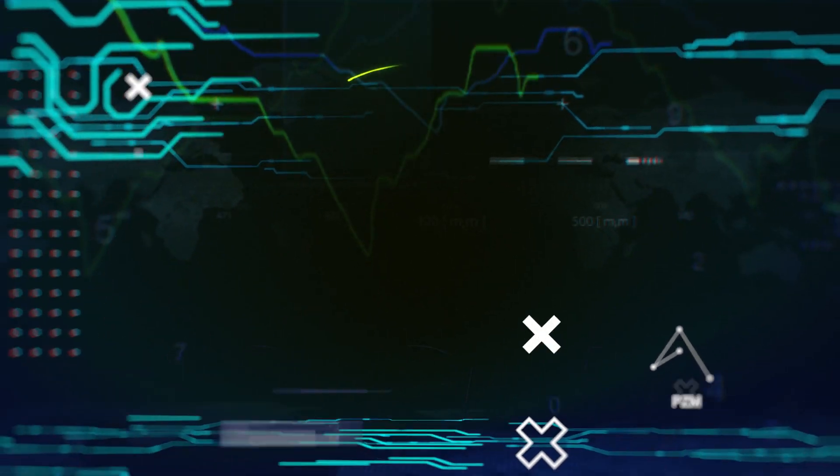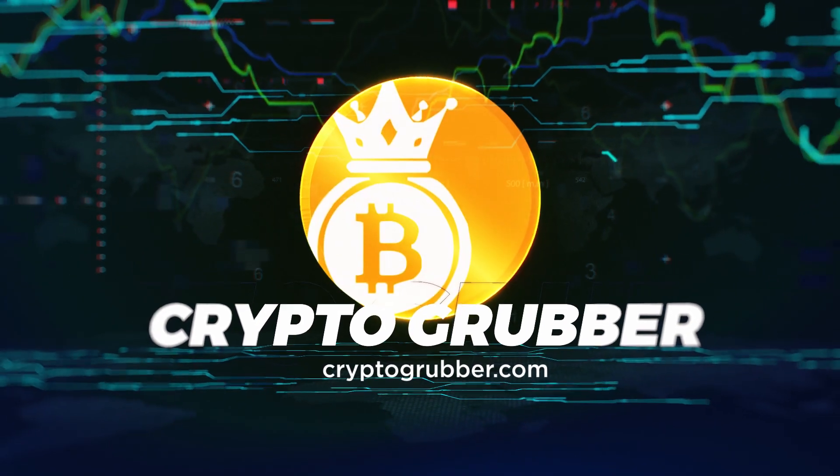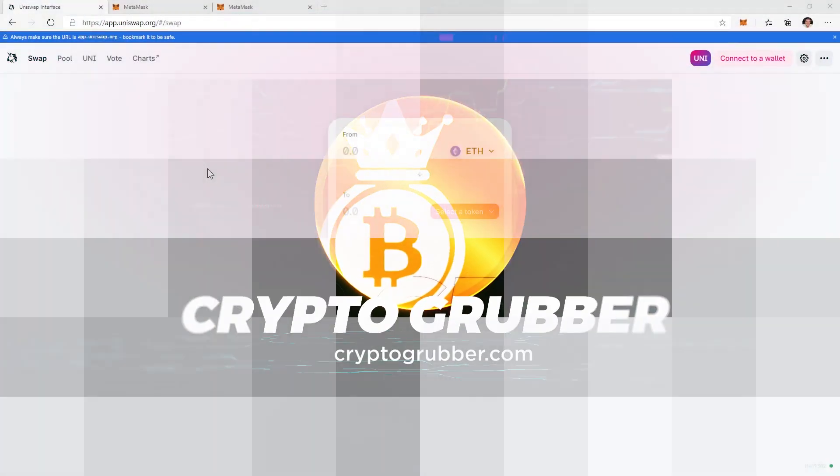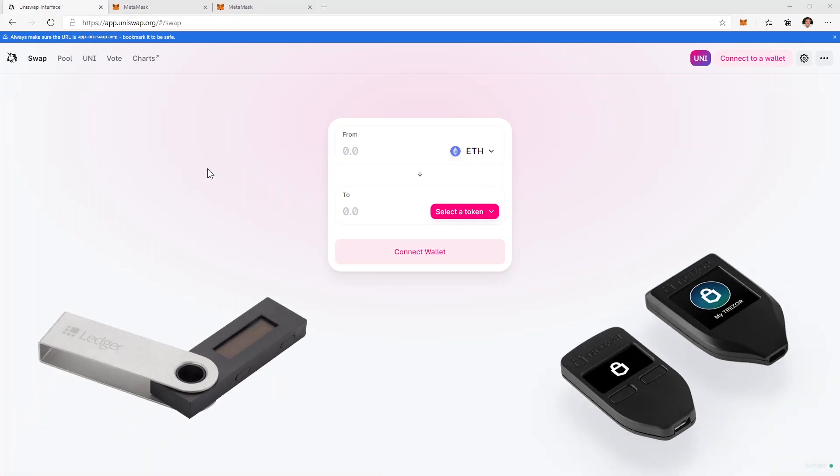In this quick video I'm going to show you how you can buy and sell cryptocurrency on Uniswap or any decentralized exchanges without your funds leaving your hardware wallet.